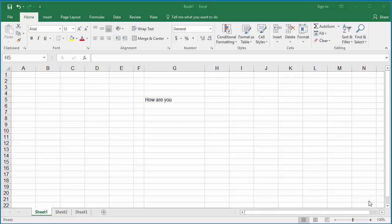You can count the number of characters in a string of data in a cell. The example worksheet has text 'how are you' in cell G5. You can count the number of characters using the function LEN.